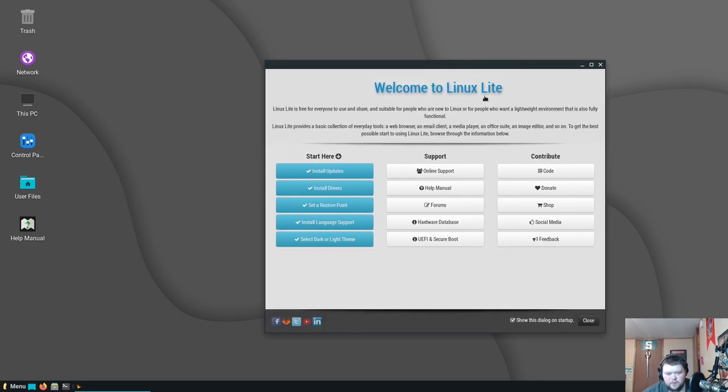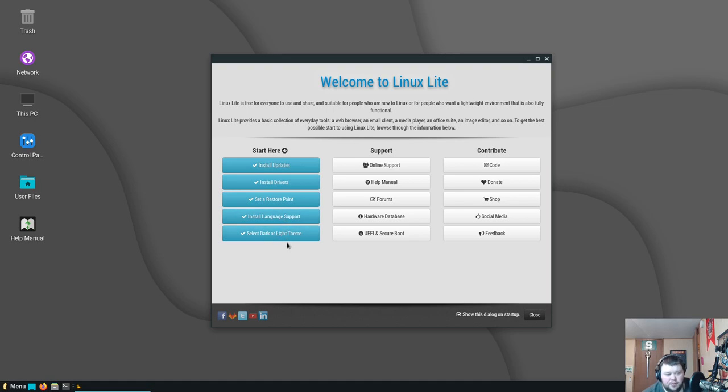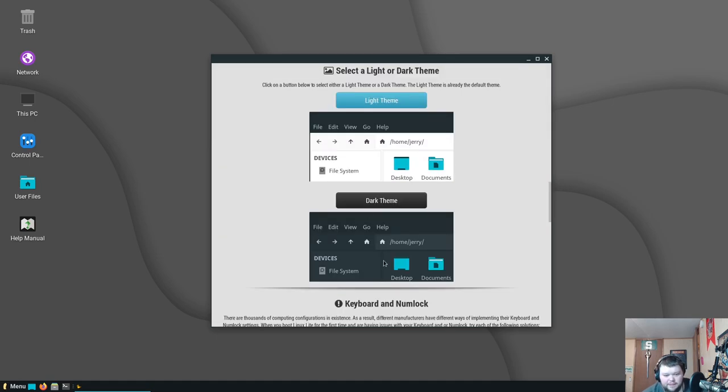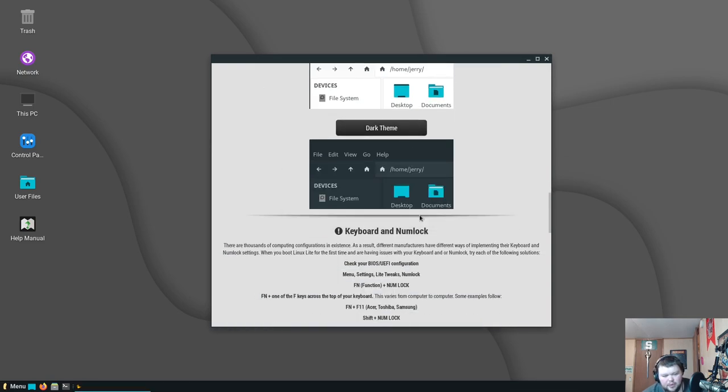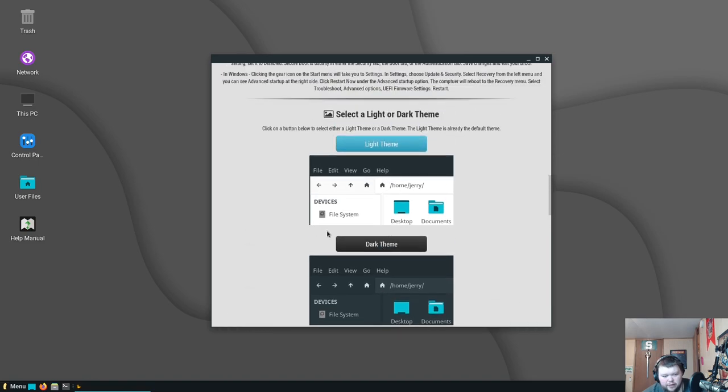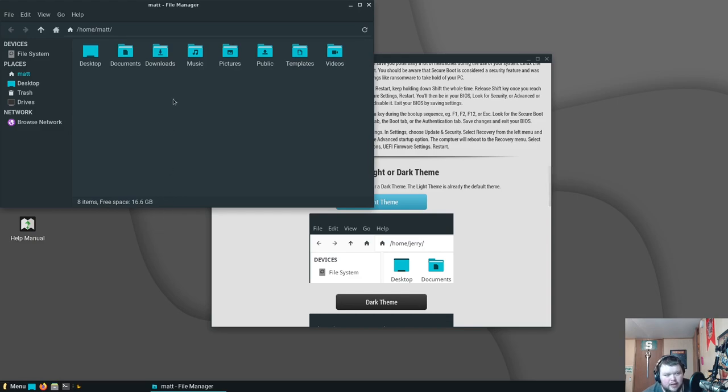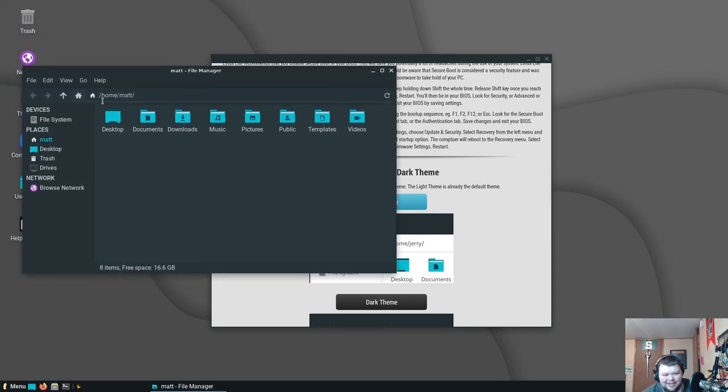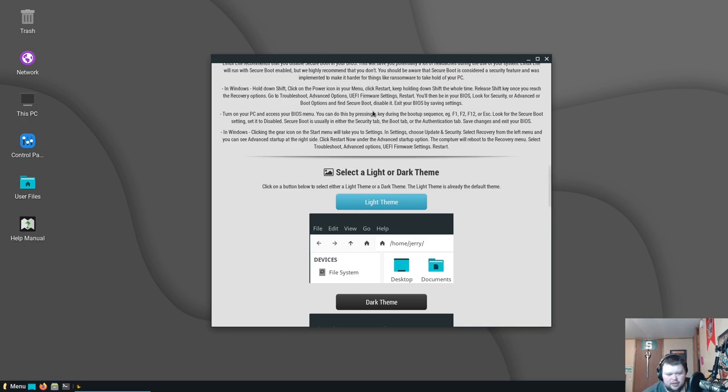We can close that. Here we got the welcome app. Let's just see, we can make it a little bit bigger. Install updates, install drivers, set a restore point, install language support, and select dark or light themes. Let's try that first. Okay, so dark theme applied. I would say that's not true, at least the welcome app does not seem to be in the dark mode. Let's open up Thunar here.